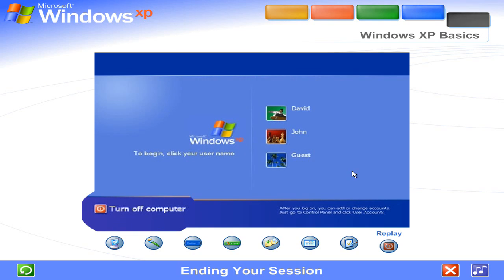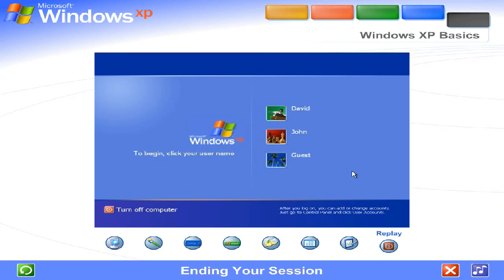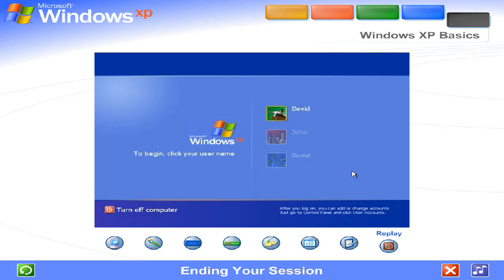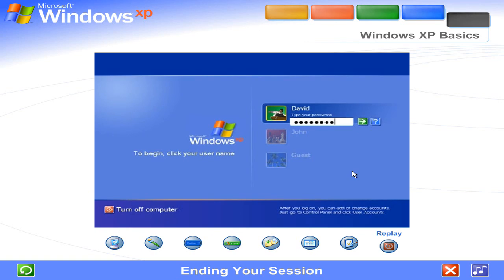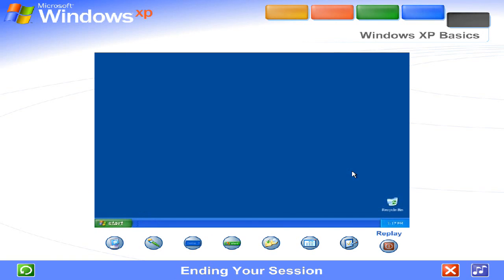When everyone's finished, you can turn off the computer. The next time you log on, the welcome screen will be the first you'll see. Just click your name, type your password if you have one, and you'll be back at the Windows desktop.